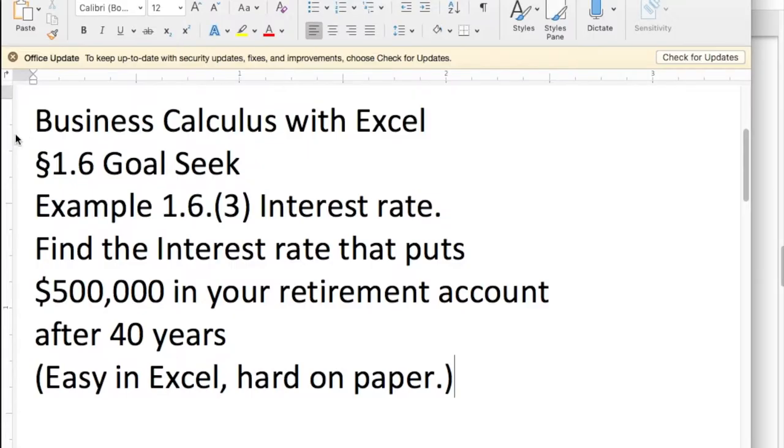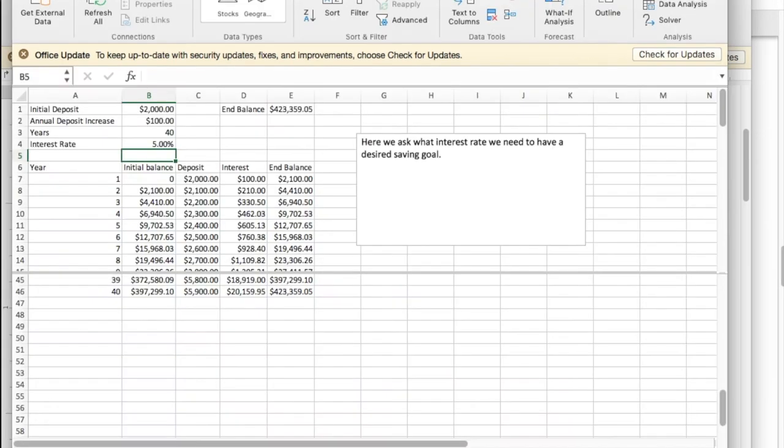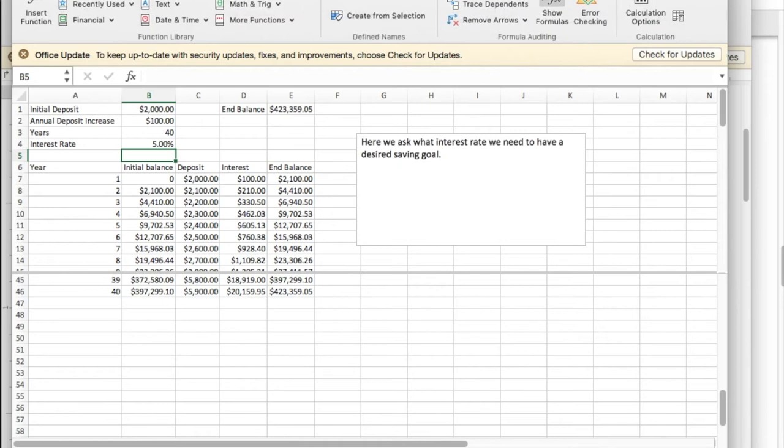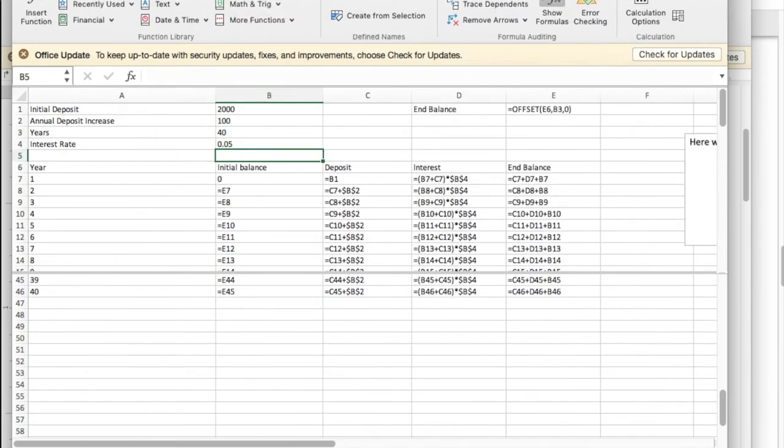If we put that into Excel, it's relatively easy to put it into Excel. I want to view my formulas to see what's happening.